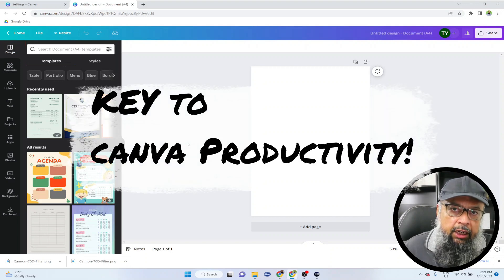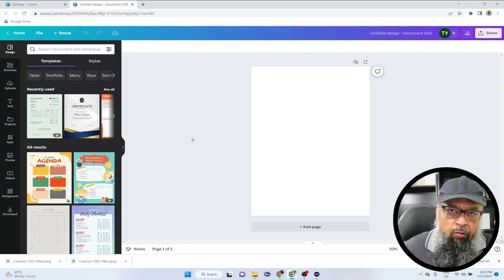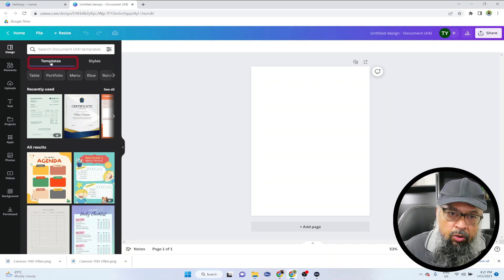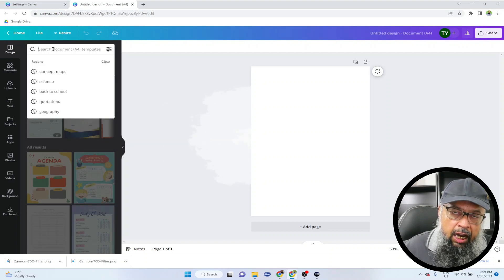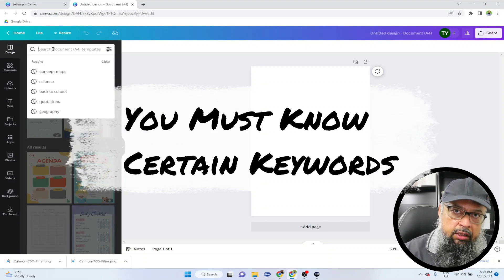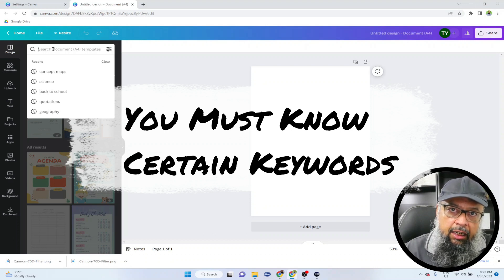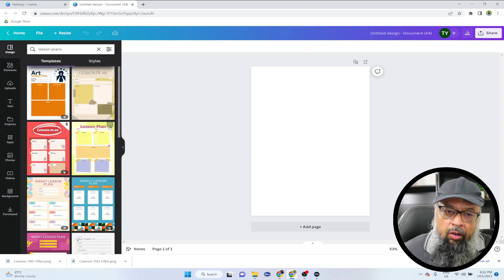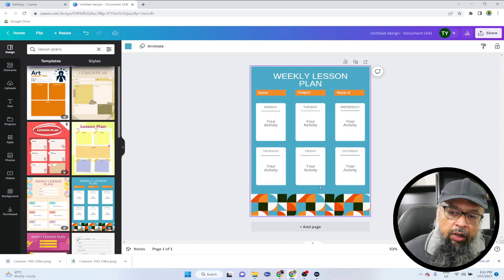The key to Canva productivity is the ability to search and find a template. For example, as a teacher you might want to create lesson plans. To do that, you must be in the design tab, and inside design you will see templates and styles. You should be in 'templates' and then search. You must know a few keywords to get better results and good templates. If I search for 'lesson plans' and press enter, I will get all these templates for lesson plans, and clicking on one adds it to my design.